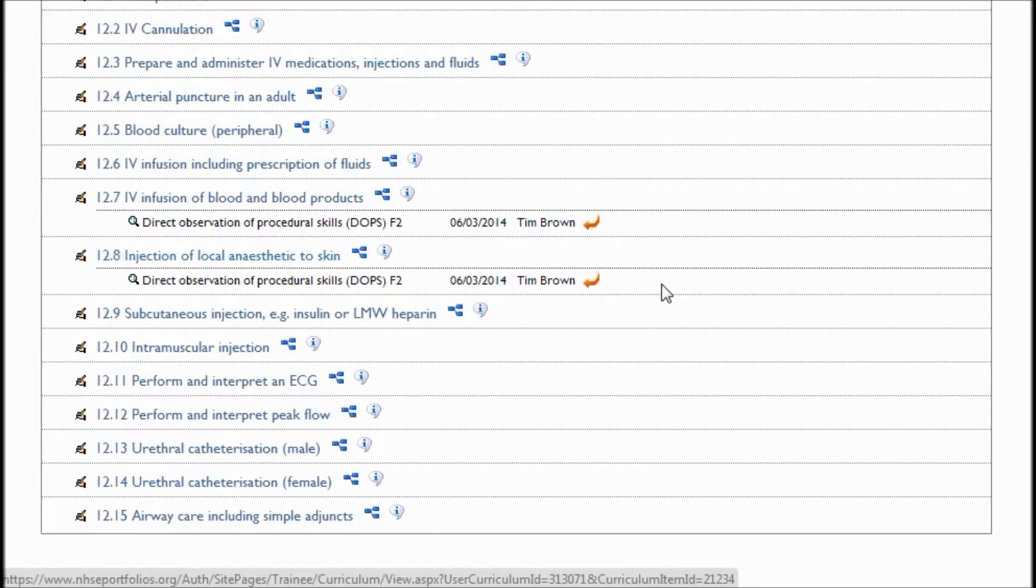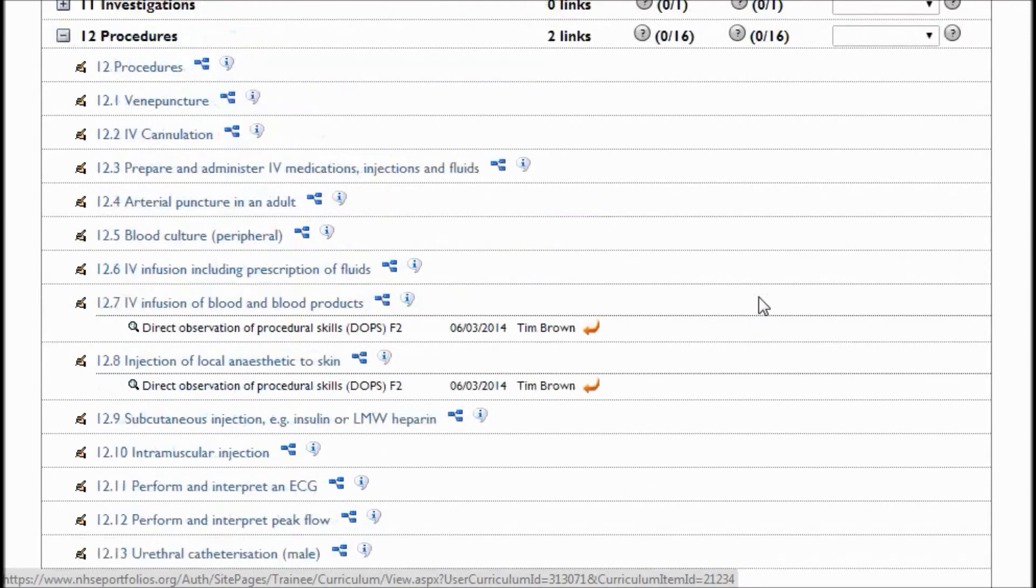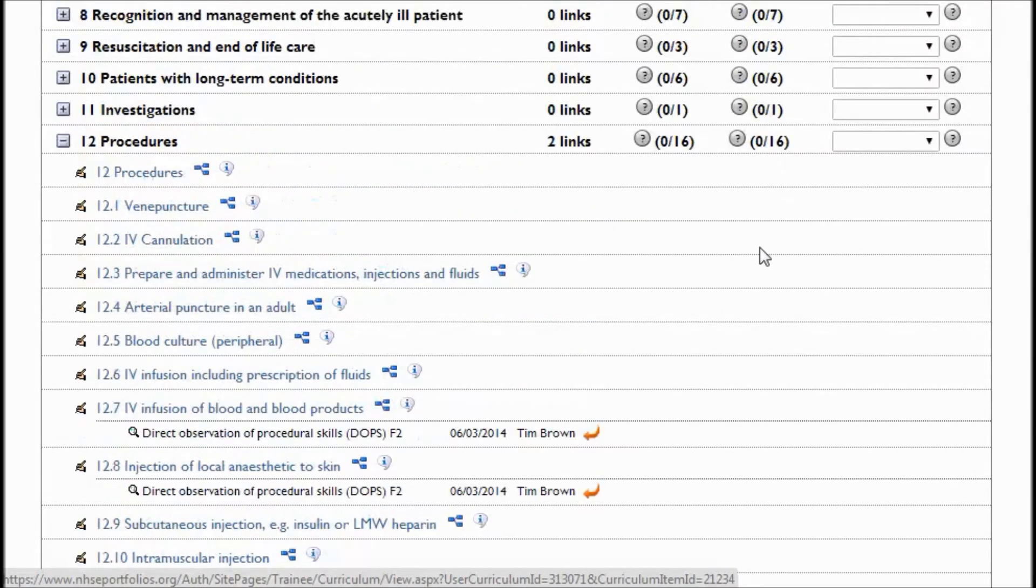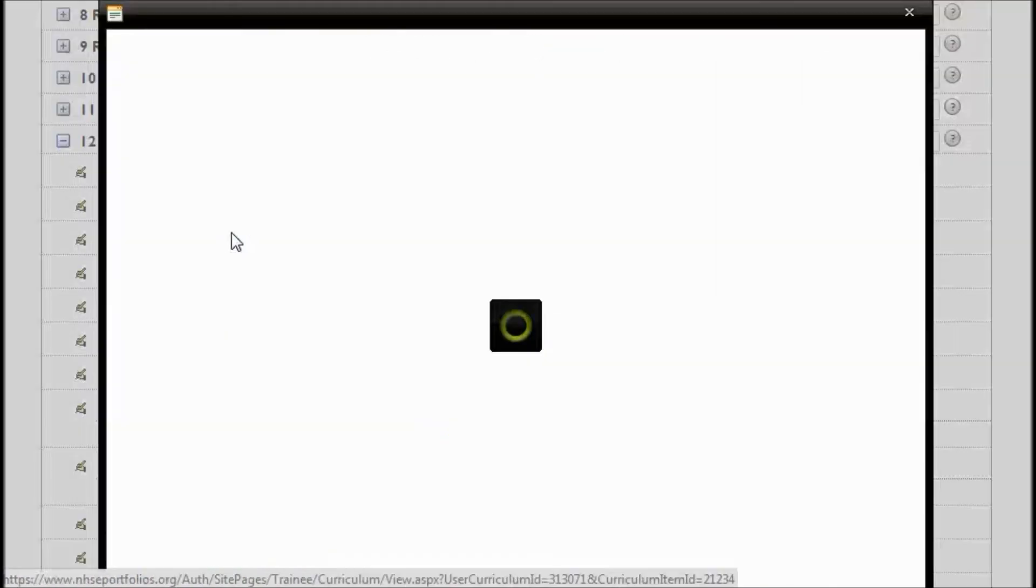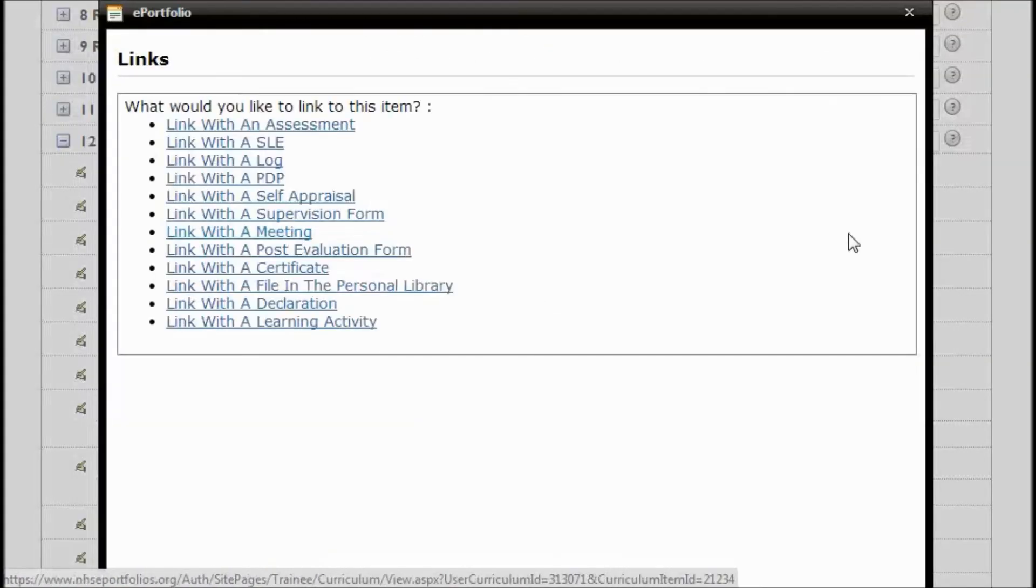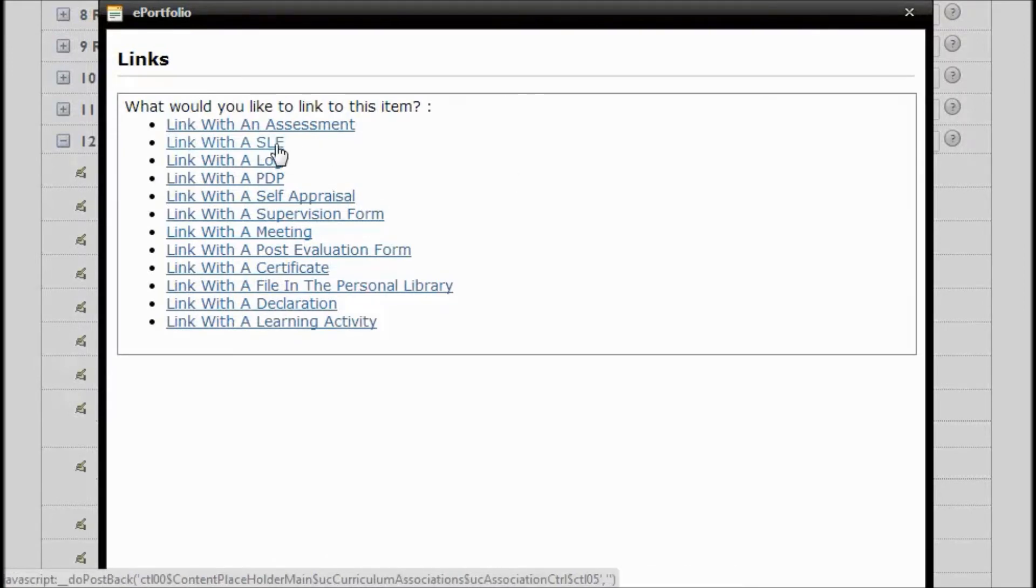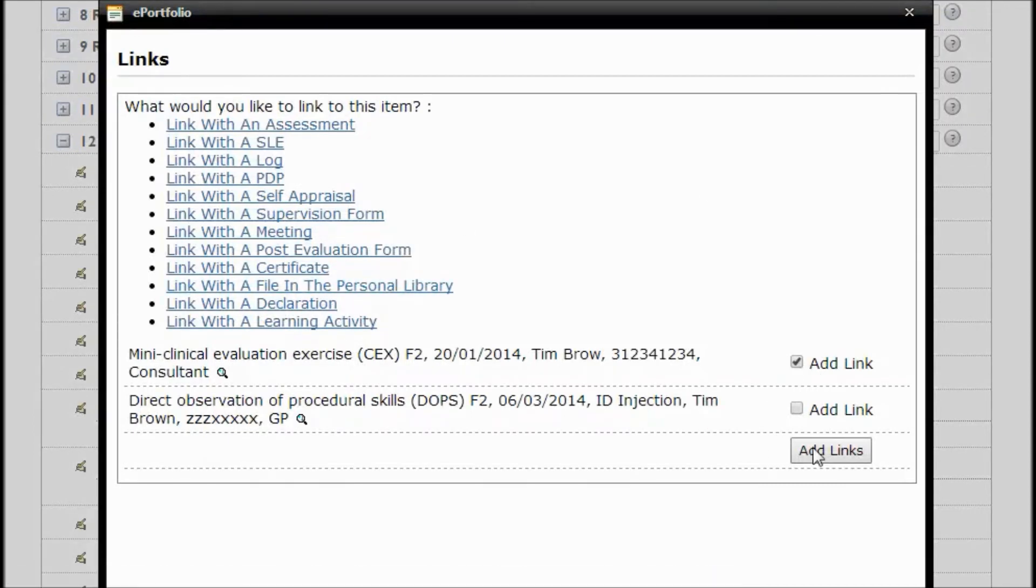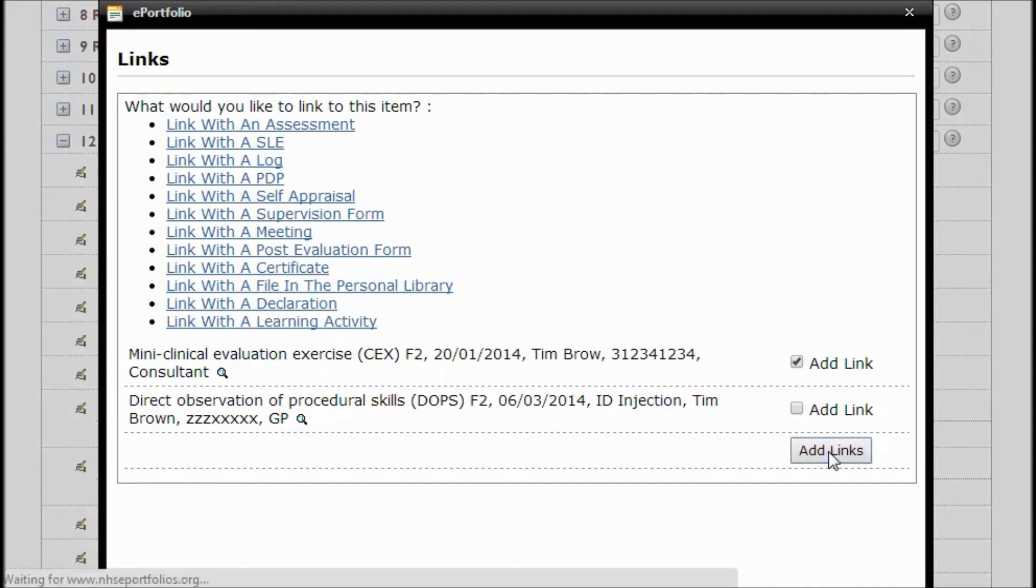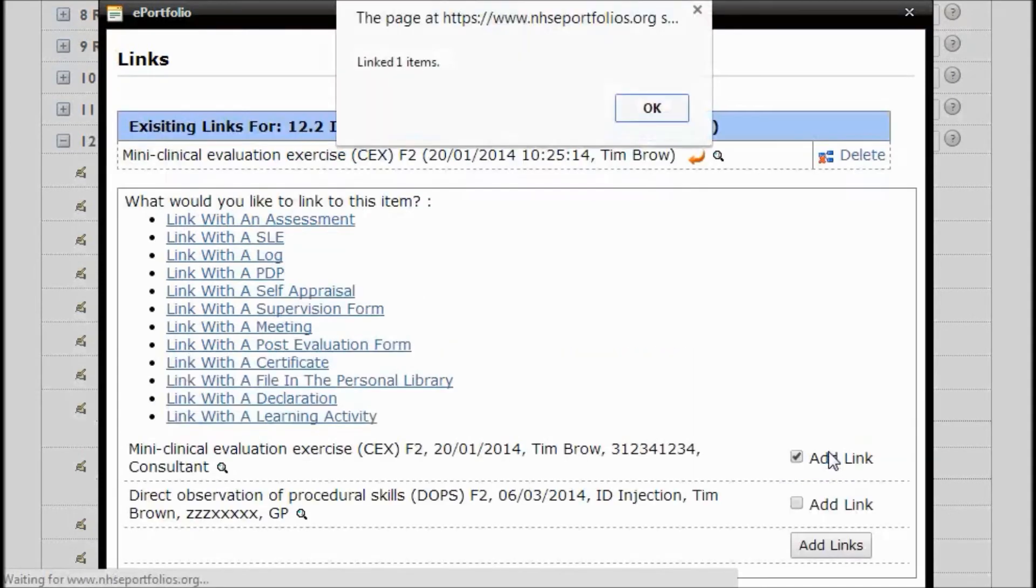Now, suppose I want to add a link to another item from within here. So let's take a Procedure, Cannulation. Click on the Link button. And there we can see the various items that we can link to. So I'm going to choose SLE, Supervised Learning Event Form. And there's two that we've done. Now I'm going to pick, add Links. And there it is.